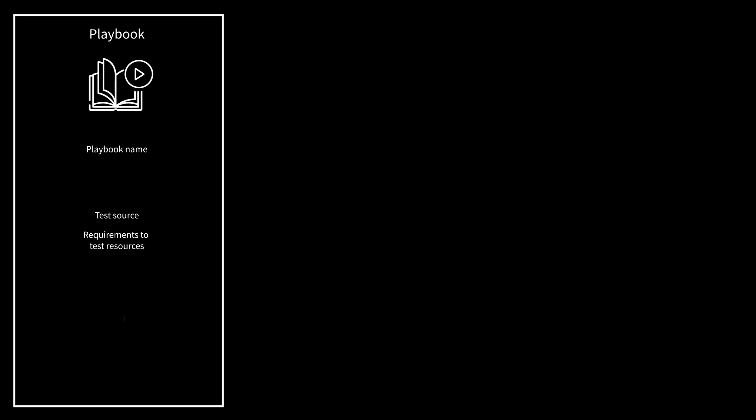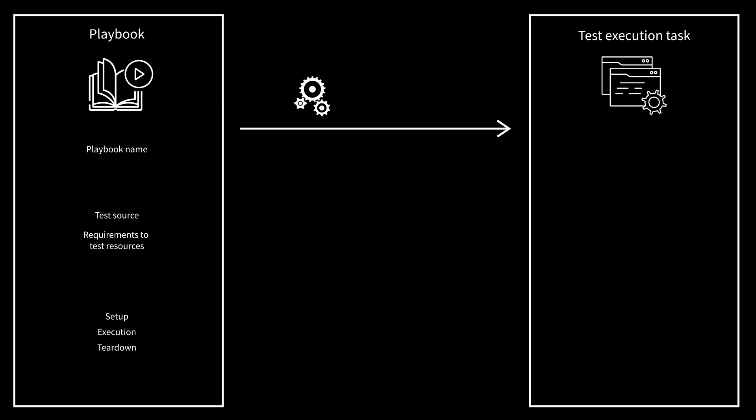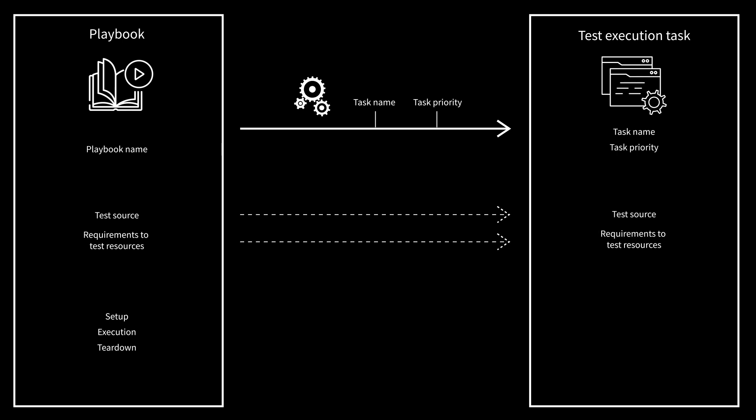Playbooks stored in test guide can be brought to execution. In this case, test execution tasks are created from the playbooks and are immediately queued for execution. When executing a playbook, the name of the generated task and the task's priority must be provided.